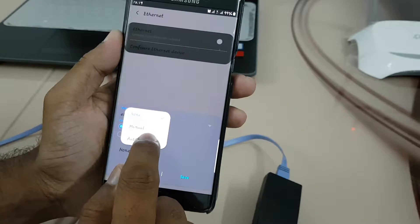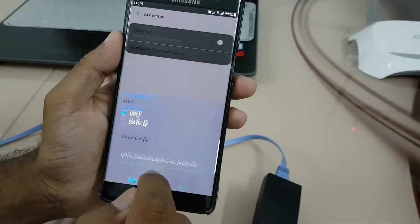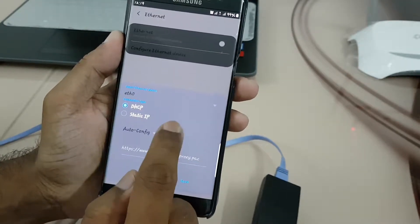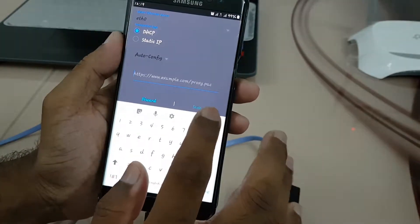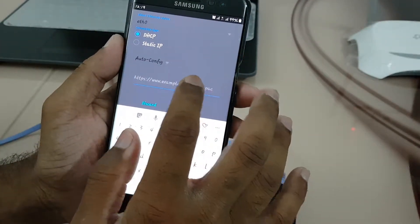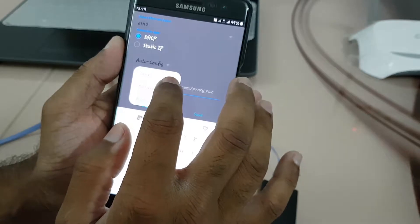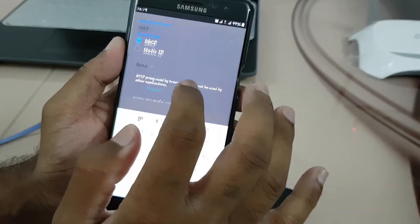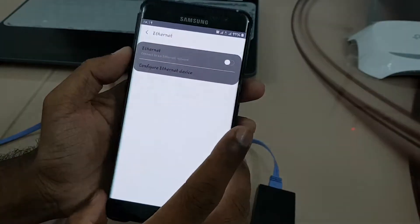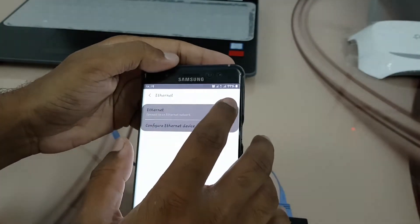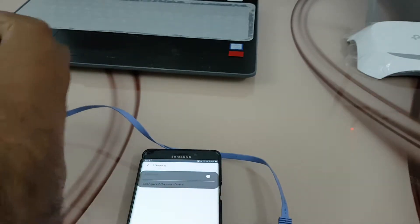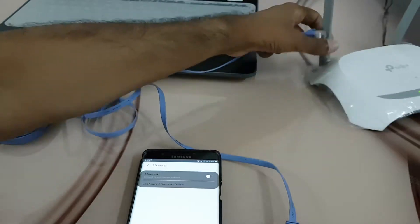This one is manual, or none — we will configure auto configuration. We will keep it on none and we will see. We will turn on the Ethernet and connect the other end of the cable to the modem.